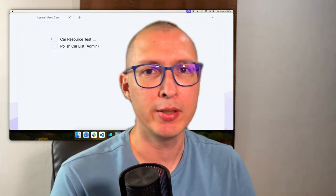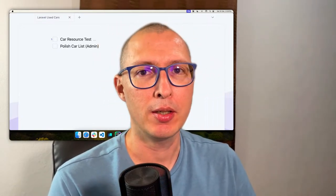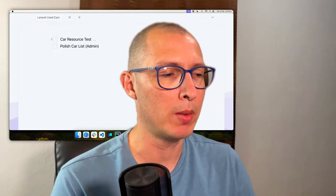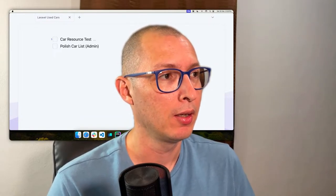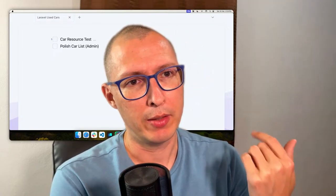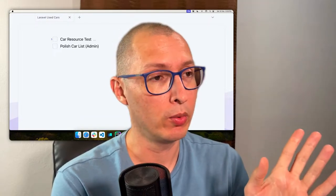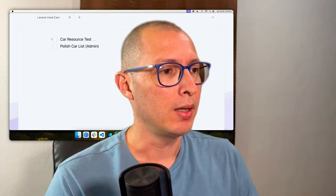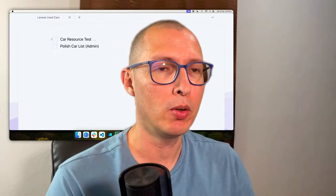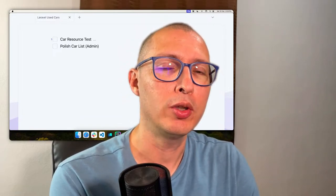Hello everyone, thank you for joining me. It's another Saturday, so let's work on this used car website that we haven't touched in a couple of weeks. I took a week off to record the other live stream about Laravel Reverb, which went great and received a lot of good feedback. Today is all about administration — we're going to work on the admin panel.